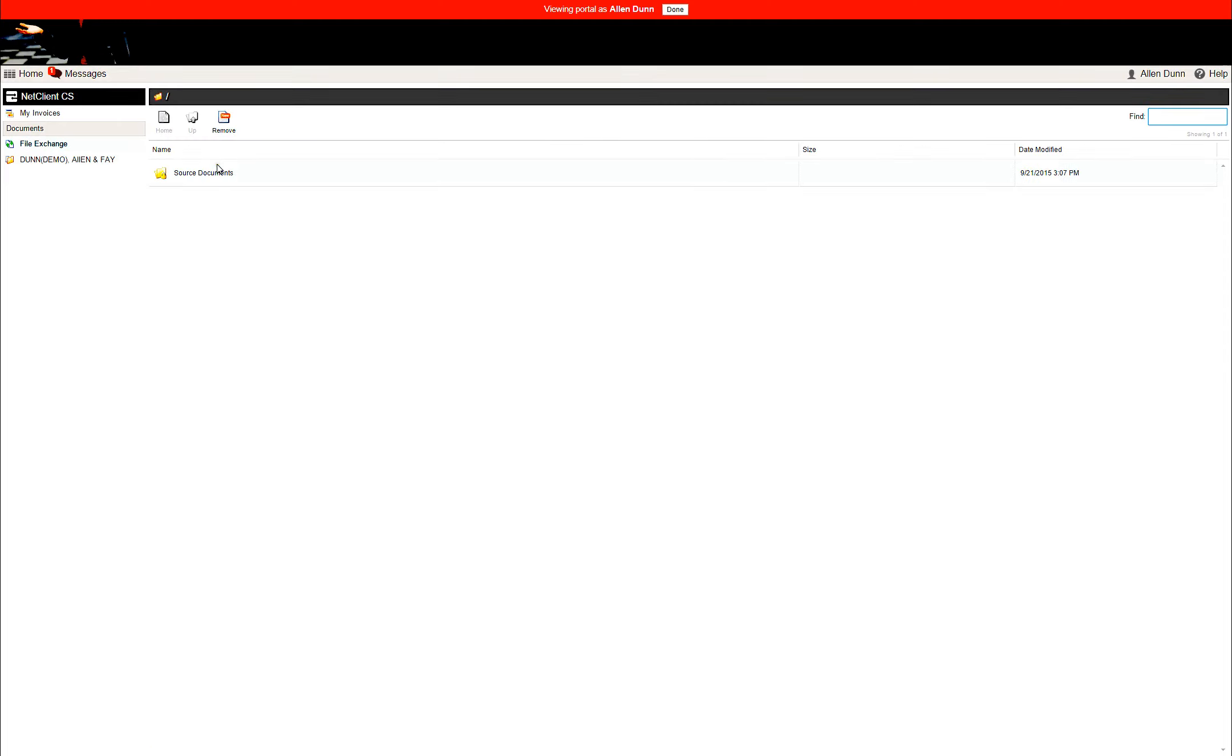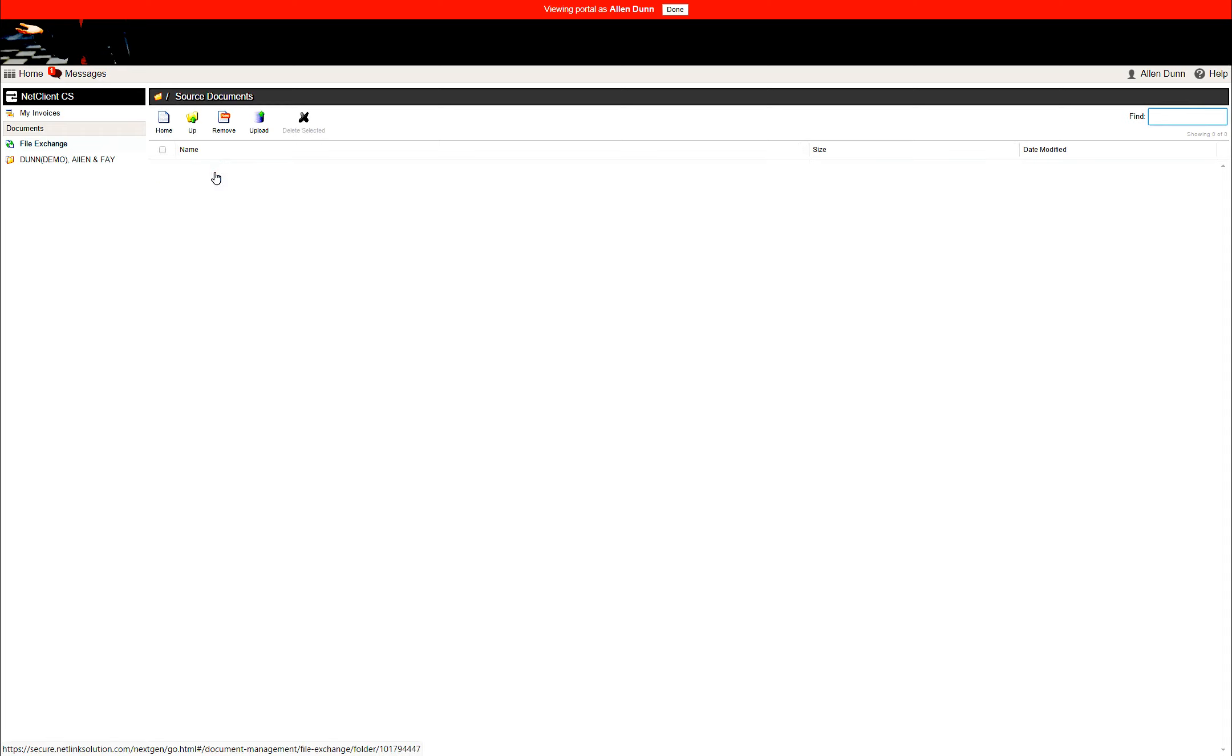Then click the source document file that is sitting right here. Now go right up here and click on the Upload button.